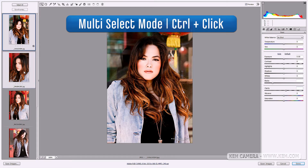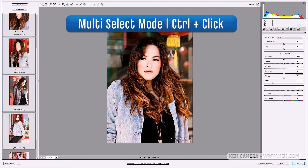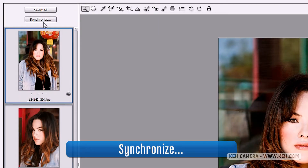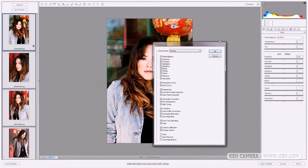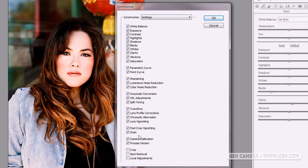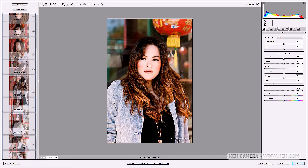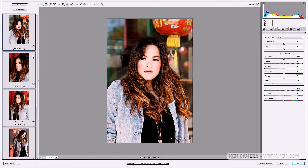Now, holding down Control I can select the other images I want to apply changes to, then click Synchronize. A dialog box will appear asking which settings I want to synchronize — generally all the major elements are already ticked off, so just click OK. You'll see all the images updating. With all images still selected I can also bring a dial up and you'll see all the images being updated simultaneously.